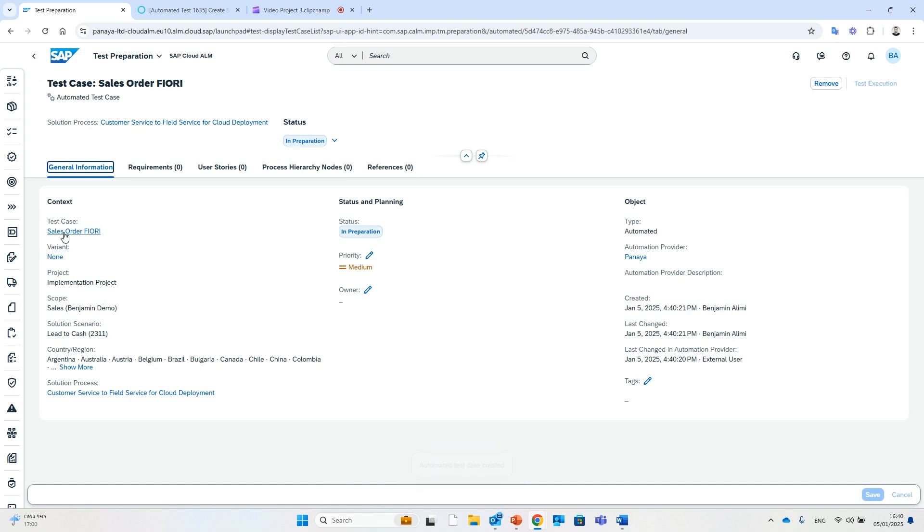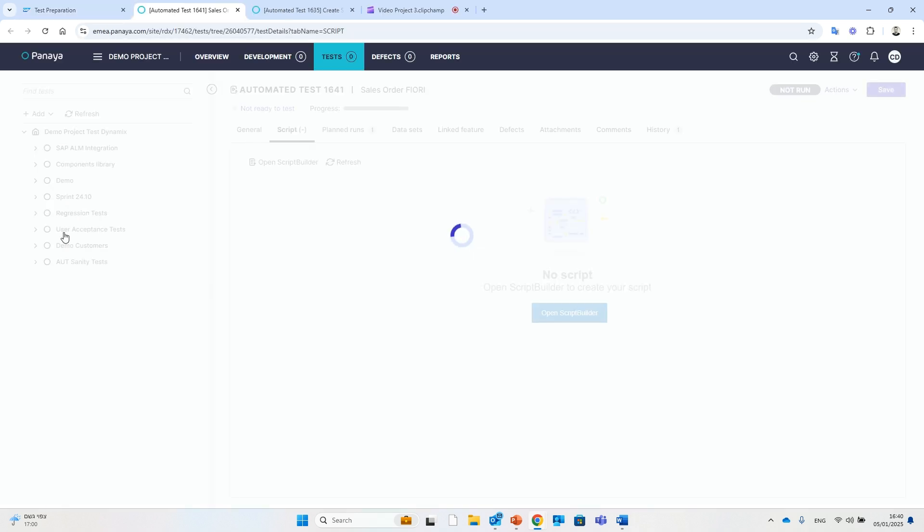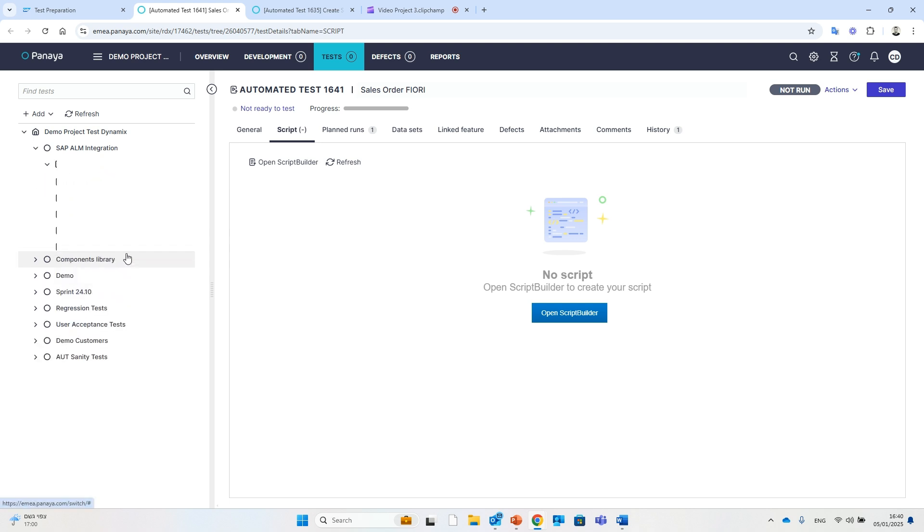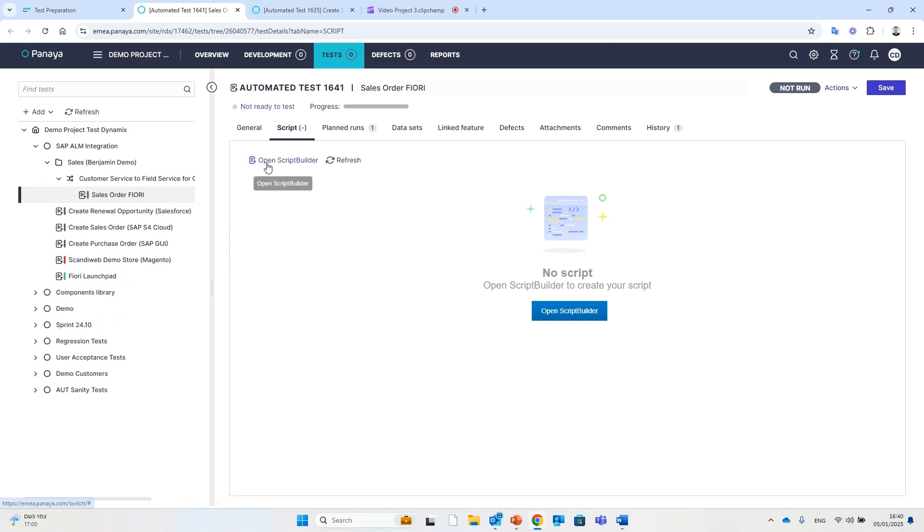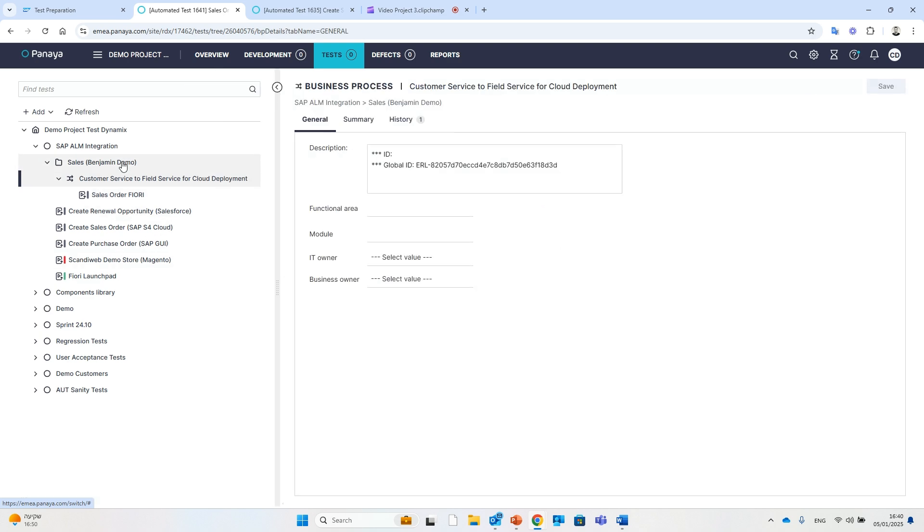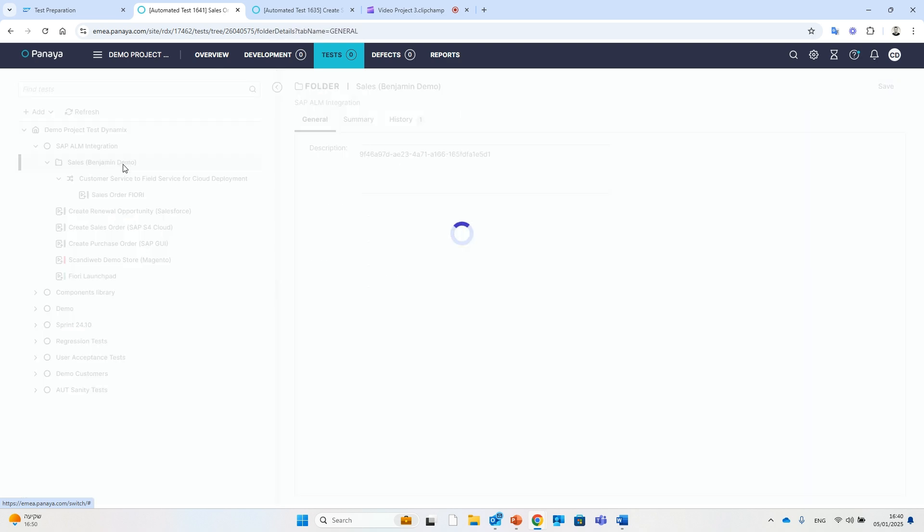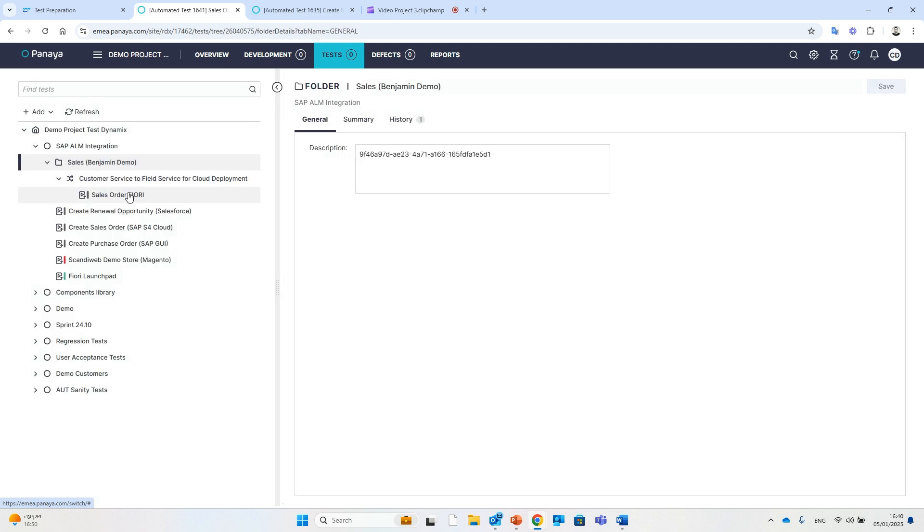Once I save, the automated test is instantly created in my Panaya project. It's placed in the correct hierarchy within my test tree, following the scope and solution process I selected during test creation. From here,